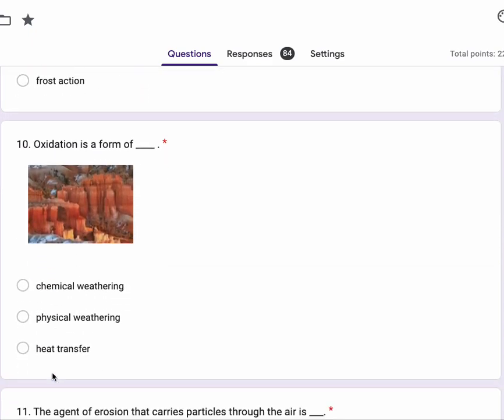Number 10, oxidation is a form of chemical weathering, physical weathering, heat transfer.